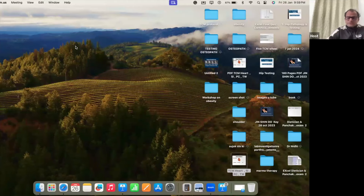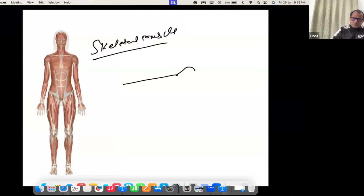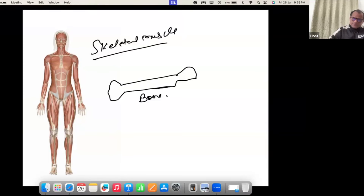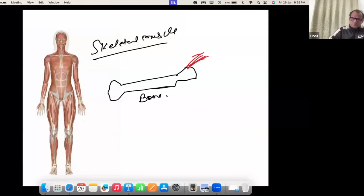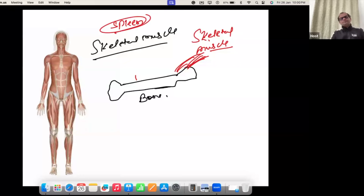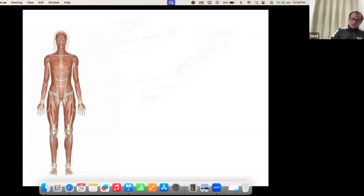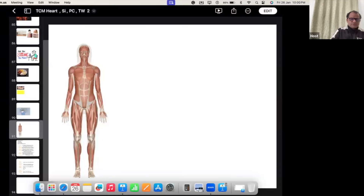All skeletal muscles — the muscles attached to bones that move them — are connected with the spleen. If you have any muscle disharmony, you can work on the spleen. In this way, we have discussed many important things about the spleen.